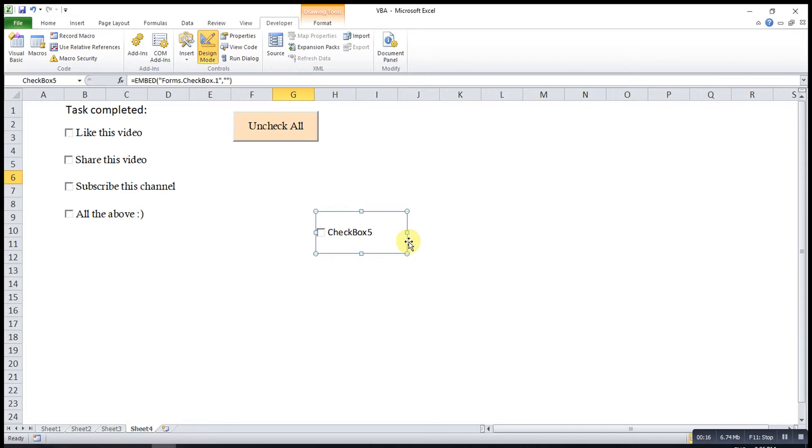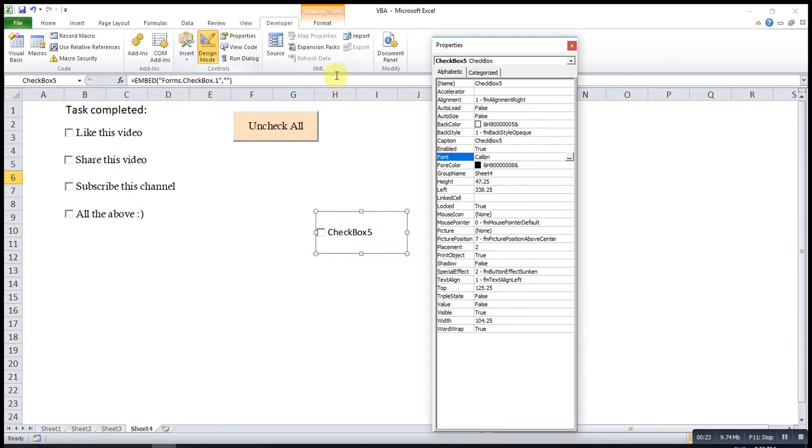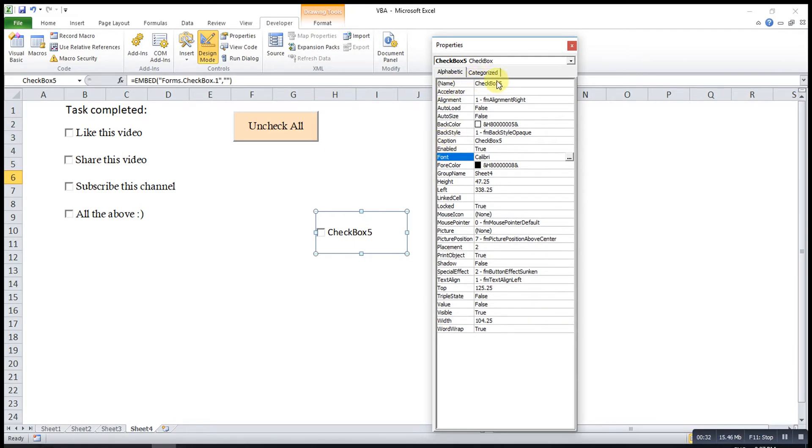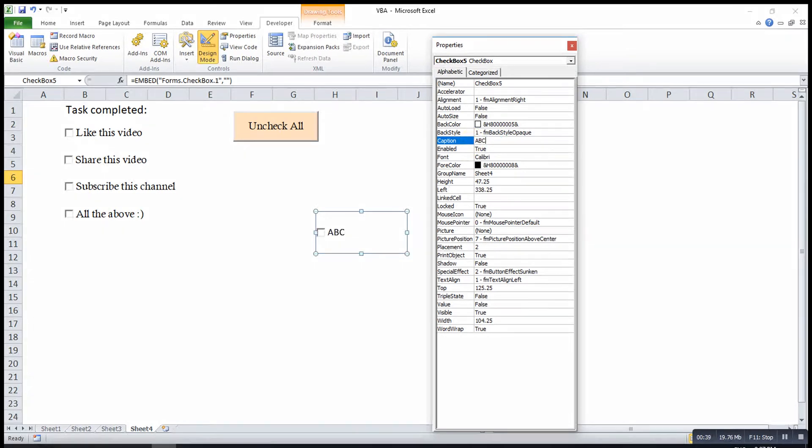Let's say we want to design this checkbox according to our preferences. We click on properties. If we want to change the wordings here, we look for caption instead of name. Because this name will be used for coding purpose. Then, we change under caption. Change to what we want. ABC.